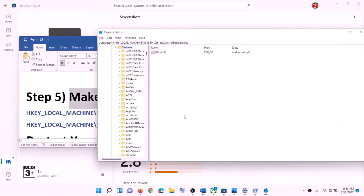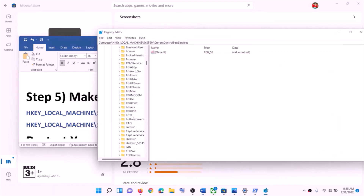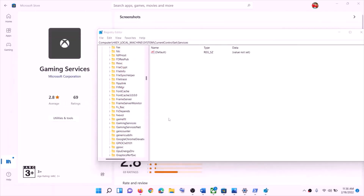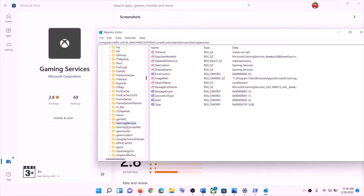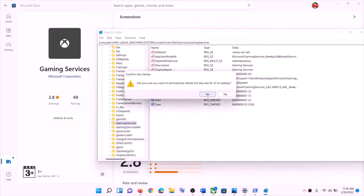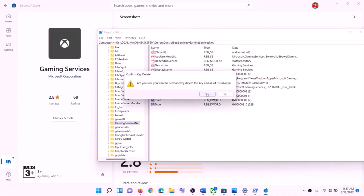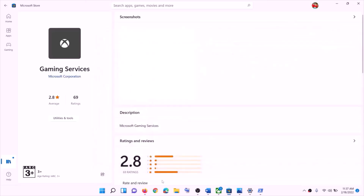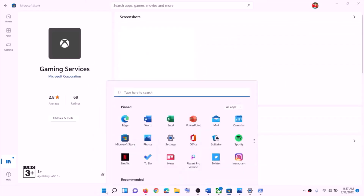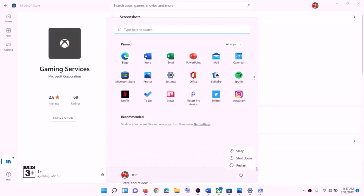Scroll down and you can see 'GamingServices' and 'GamingServicesNet'. Right-click on GamingServices, then click Delete and click Yes. Again right-click on GamingServicesNet, then click Delete. Now restart your computer — make sure you restart after this, the restart is a must.